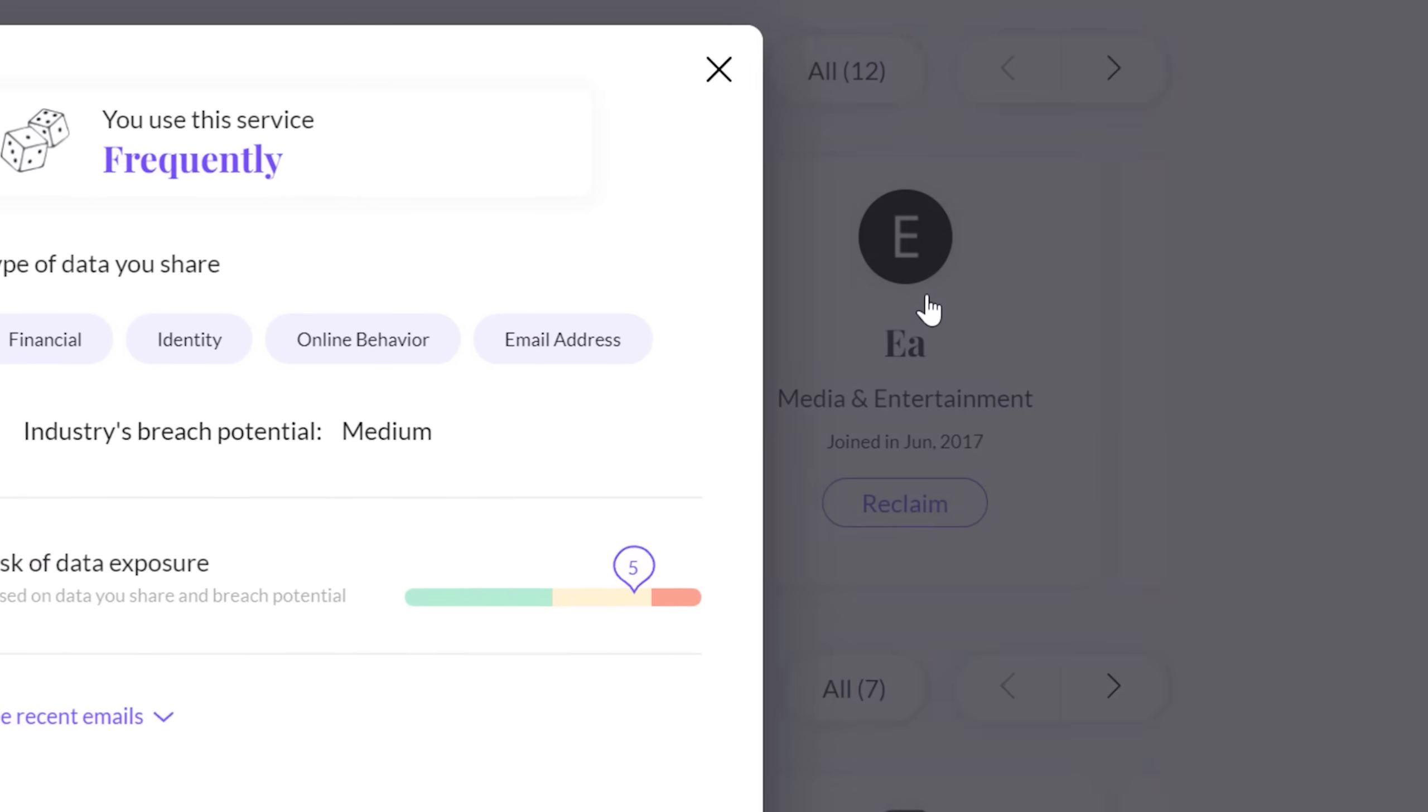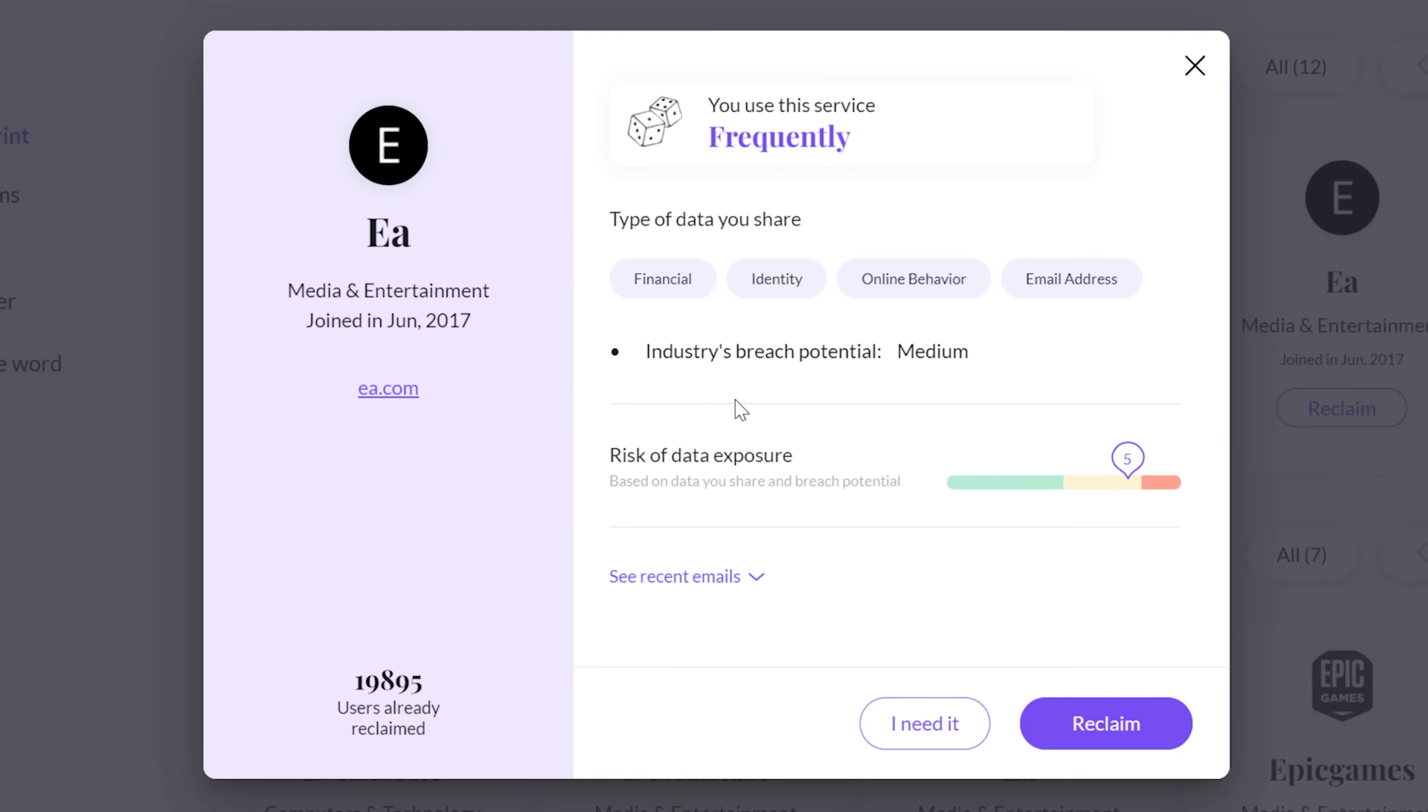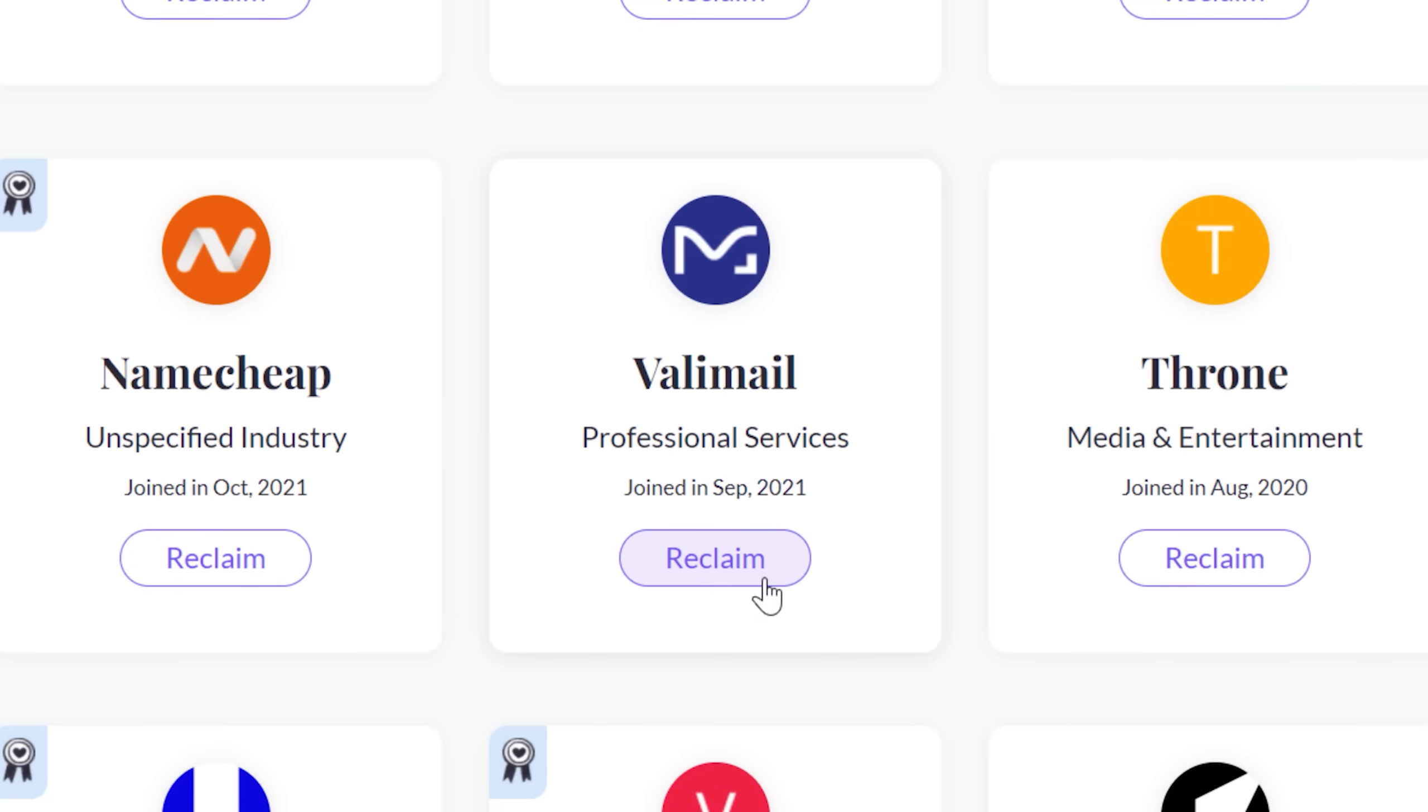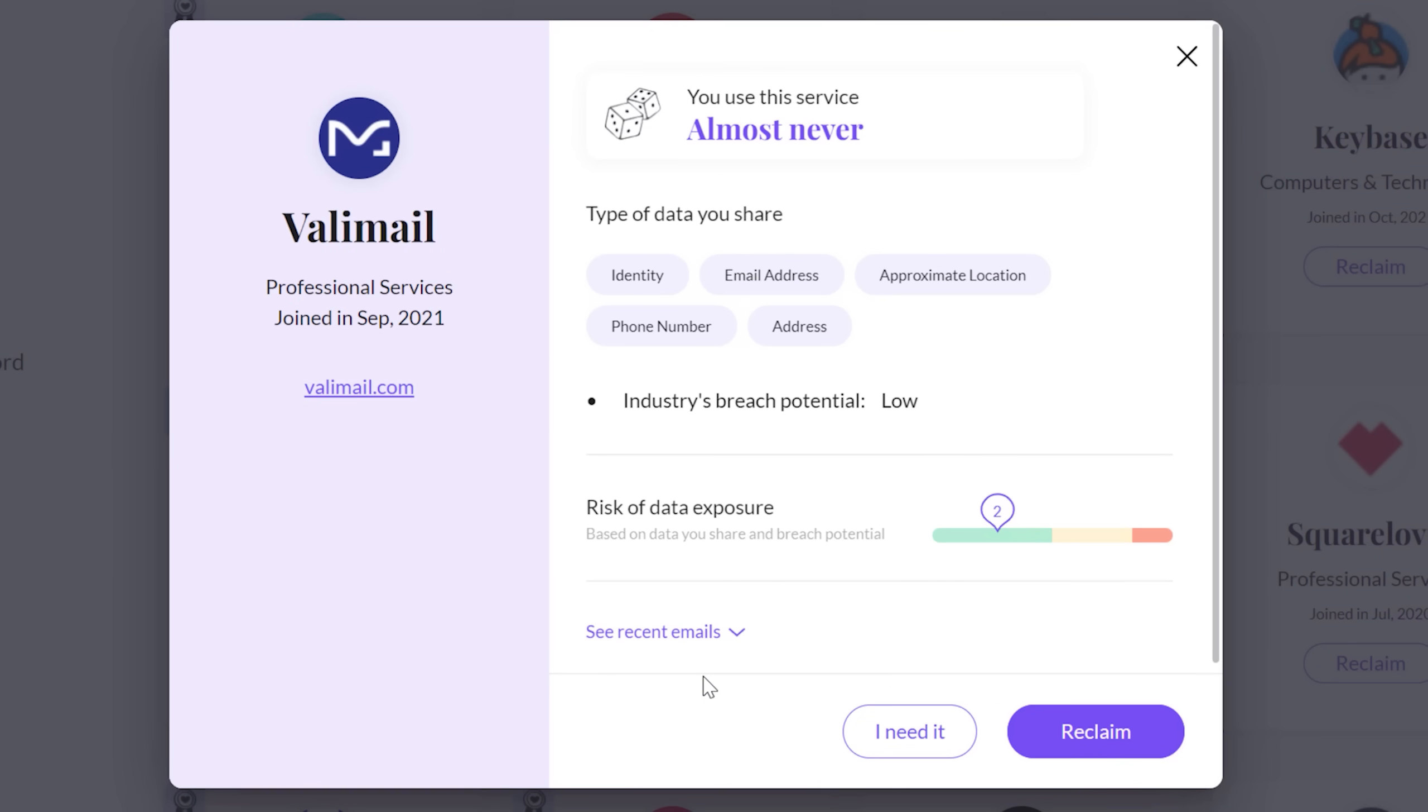By clicking on a company, it shows me, for example, that EA stores info like my financial and identity data, as well as online behavior, in addition to having a somewhat elevated exposure risk. Here's another company that I barely remember signing up for, but never ended up using, and I don't really want them having my data.